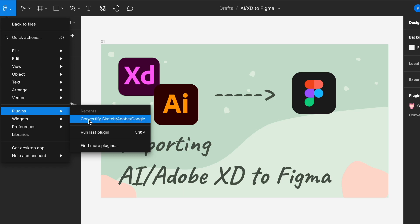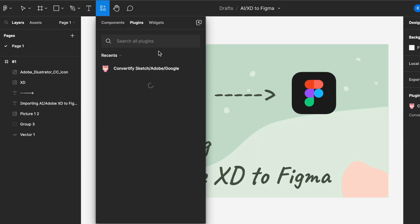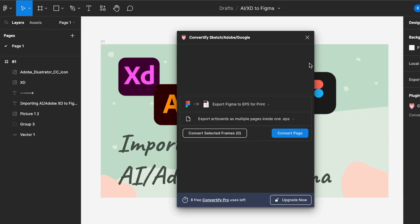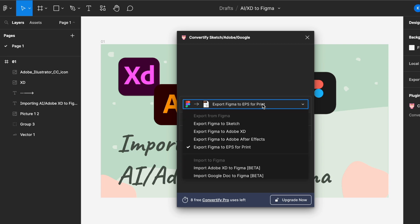If you do not have this, you can click find more plugins and just type Convertify. I have it at the top because I've recently used it and click run. Now you will see a pop-up like this. You will just need to change the function to import in Adobe XD files. Currently it shows that it's in beta version, but I've tried and it works like a charm.